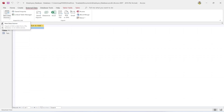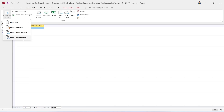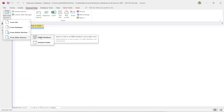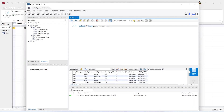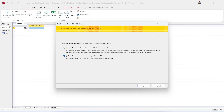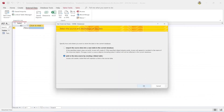In Access, go to External Data, then New Data Source, then From Other Sources, and select ODBC Database. Choose 'Link the data source by creating a linked table' — we are creating a link to the MySQL employee table.